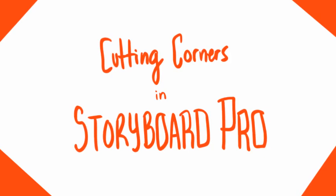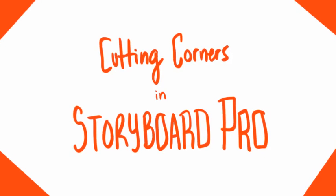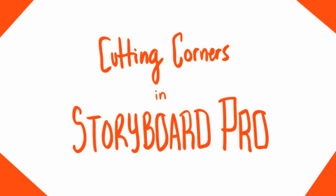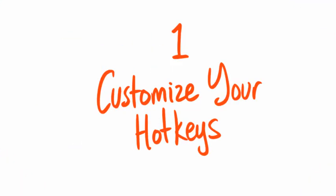Storyboard Pro is not your enemy, let us befriend it together. 1. Customize your hotkeys.